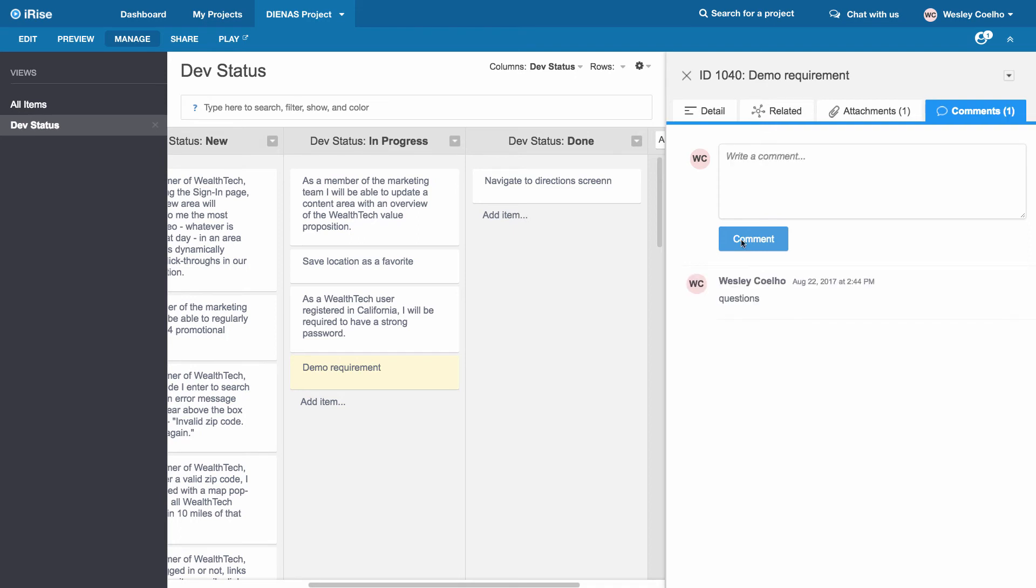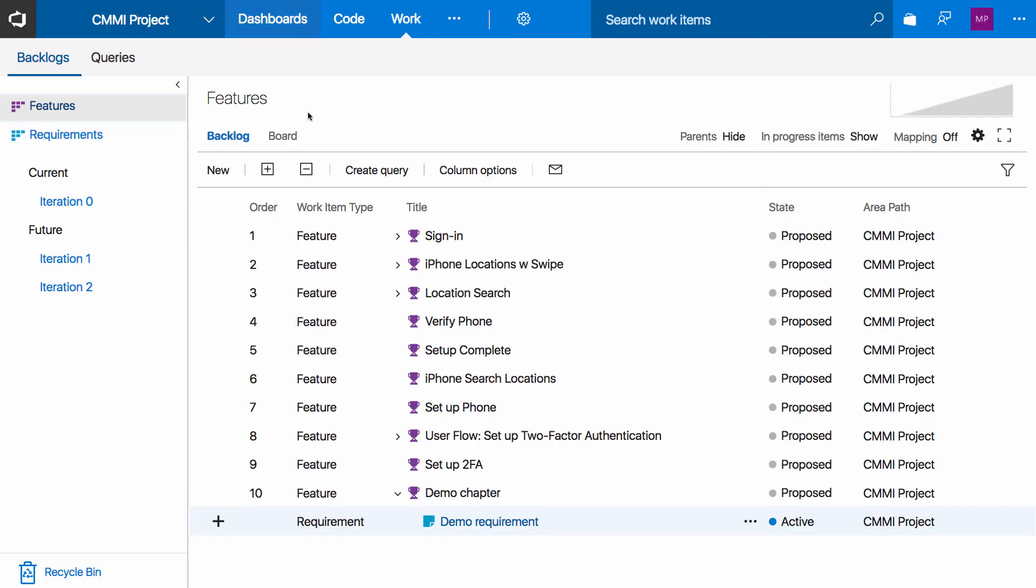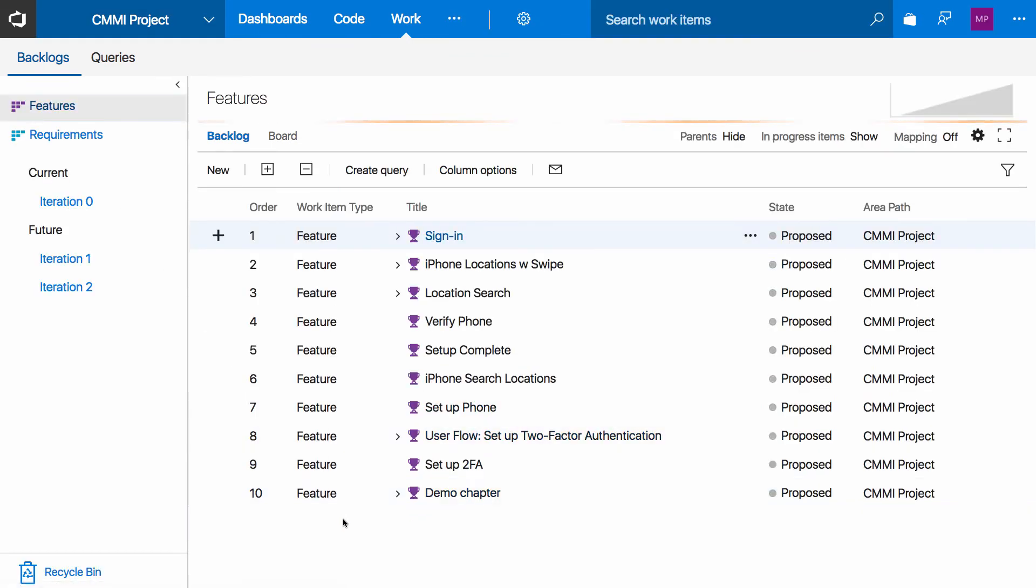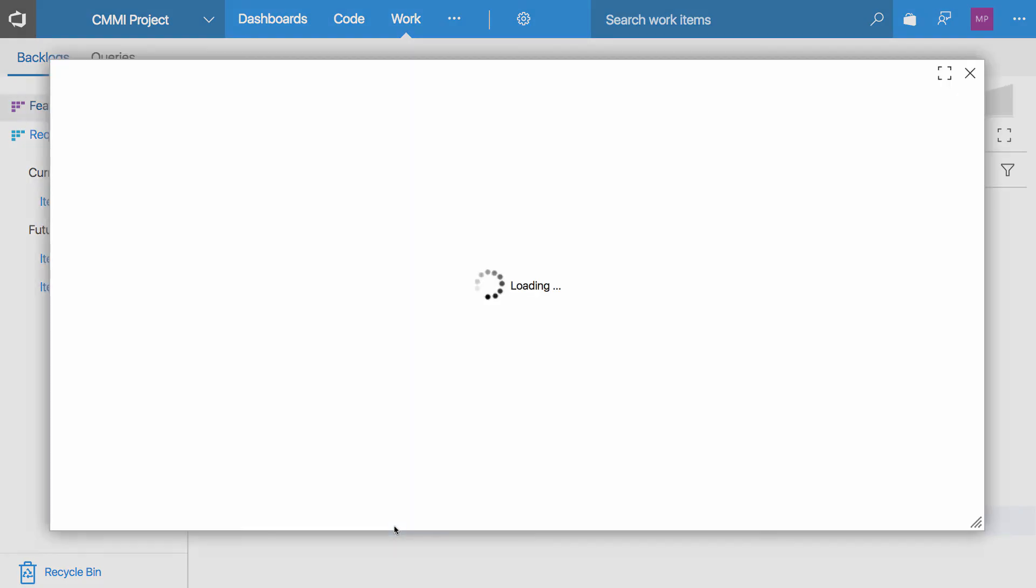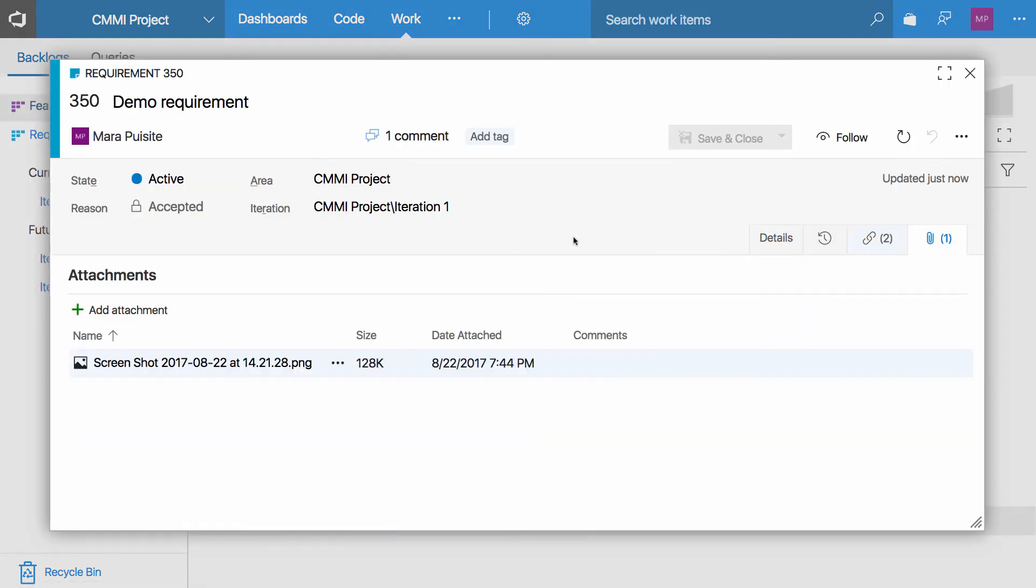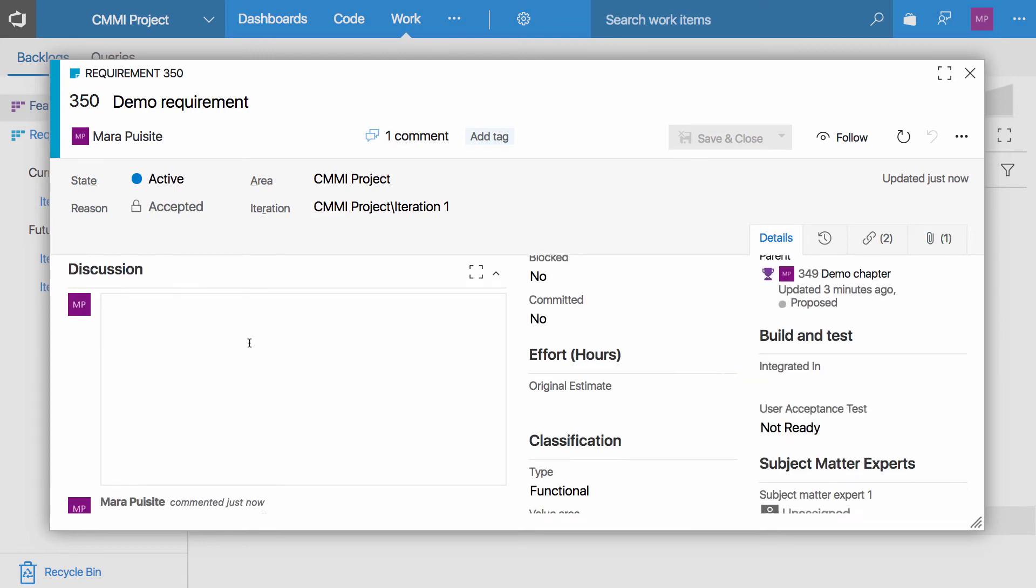Once we've added that, we're going to jump over to TFS and we will see some of these pieces being updated on this end as well. If I open up my demo requirement, a couple of things here. We can see that the attachment has come over as a screenshot and also my comment has come over.